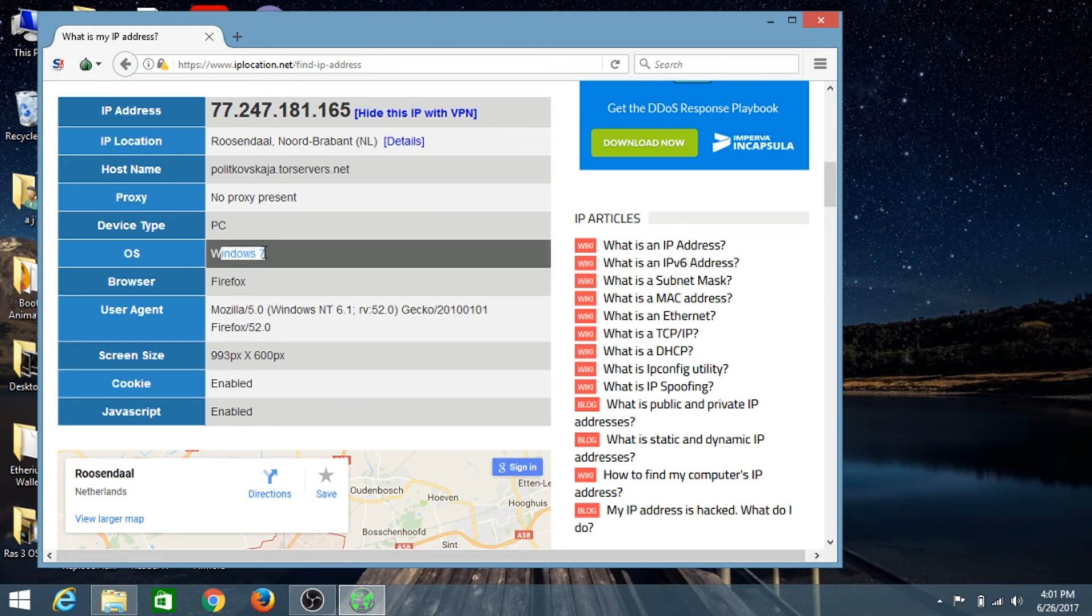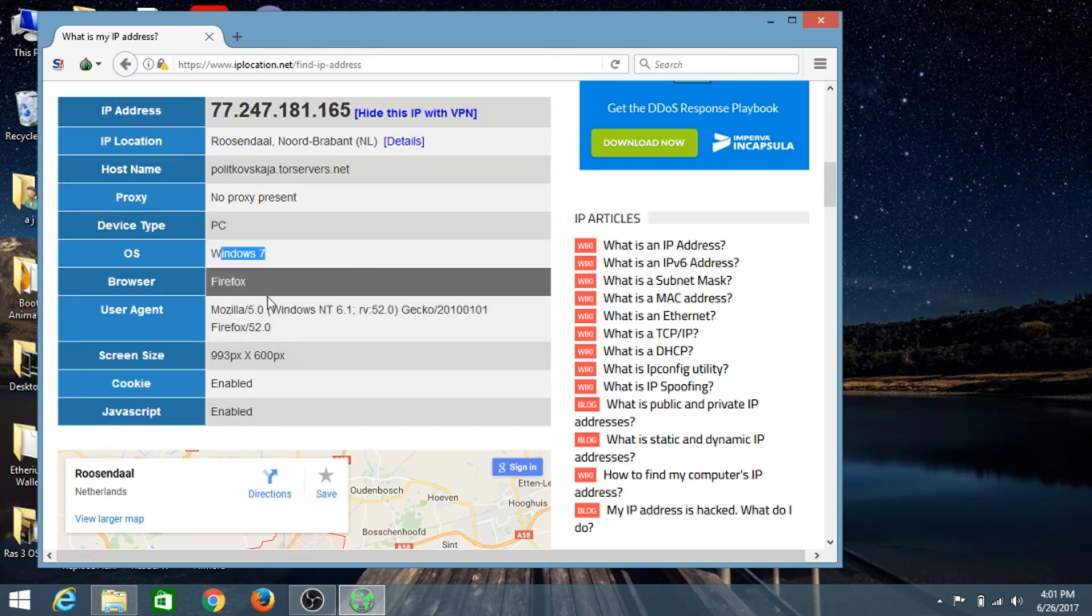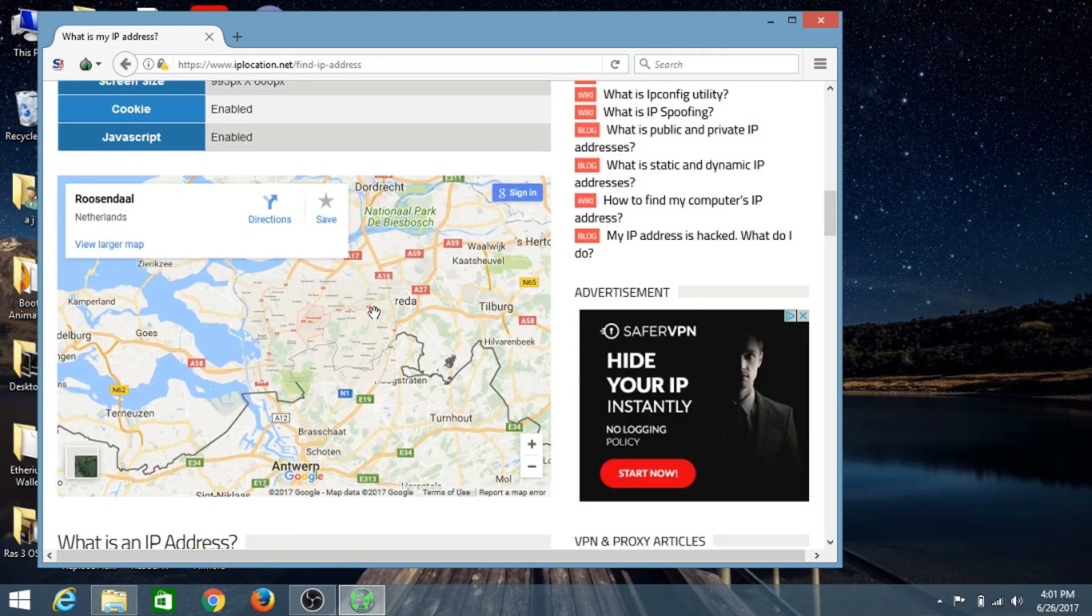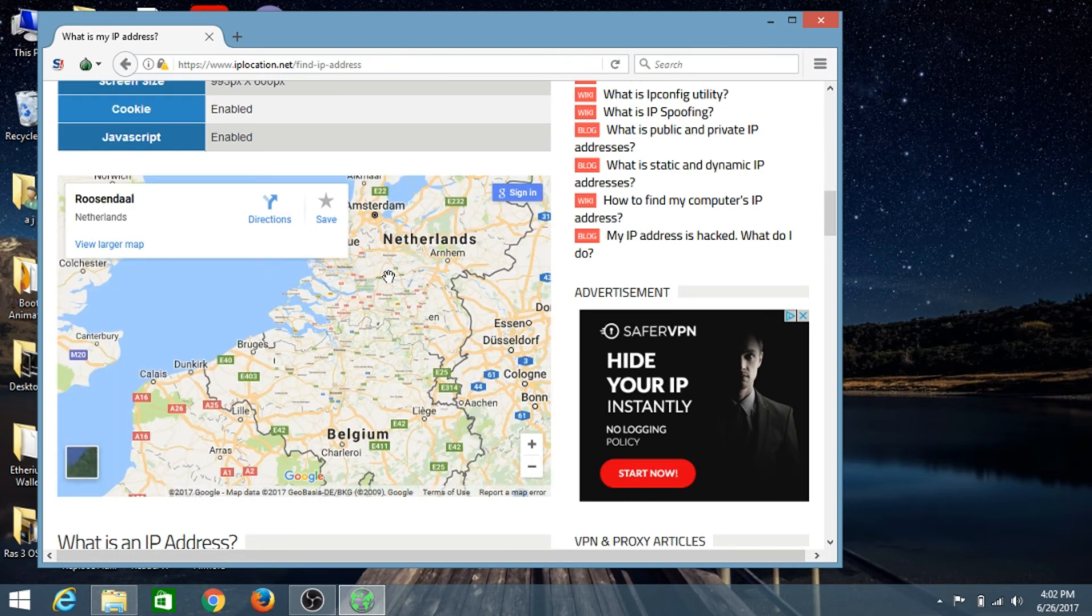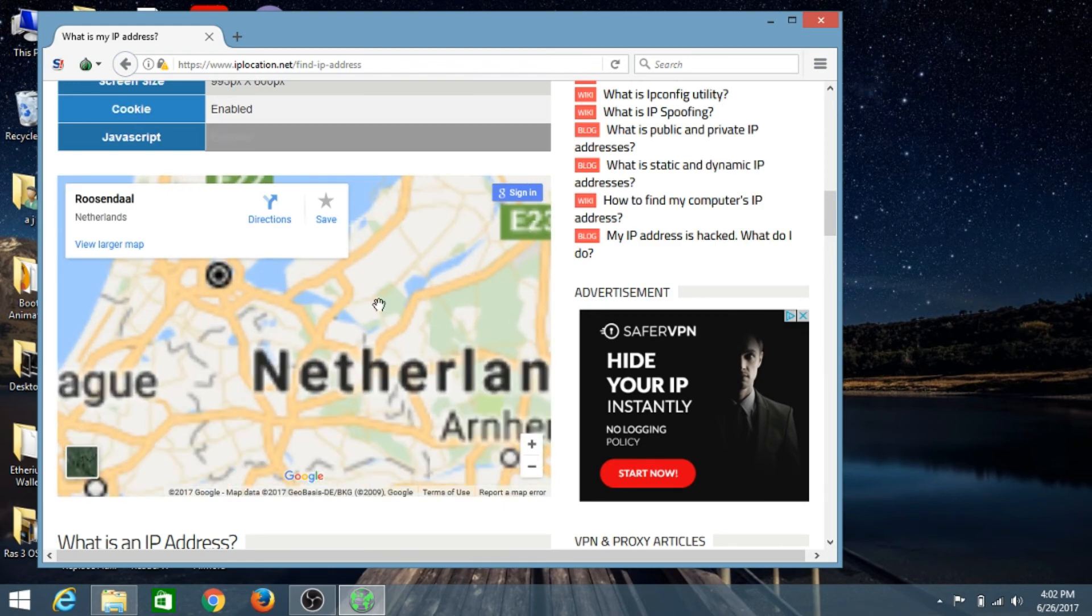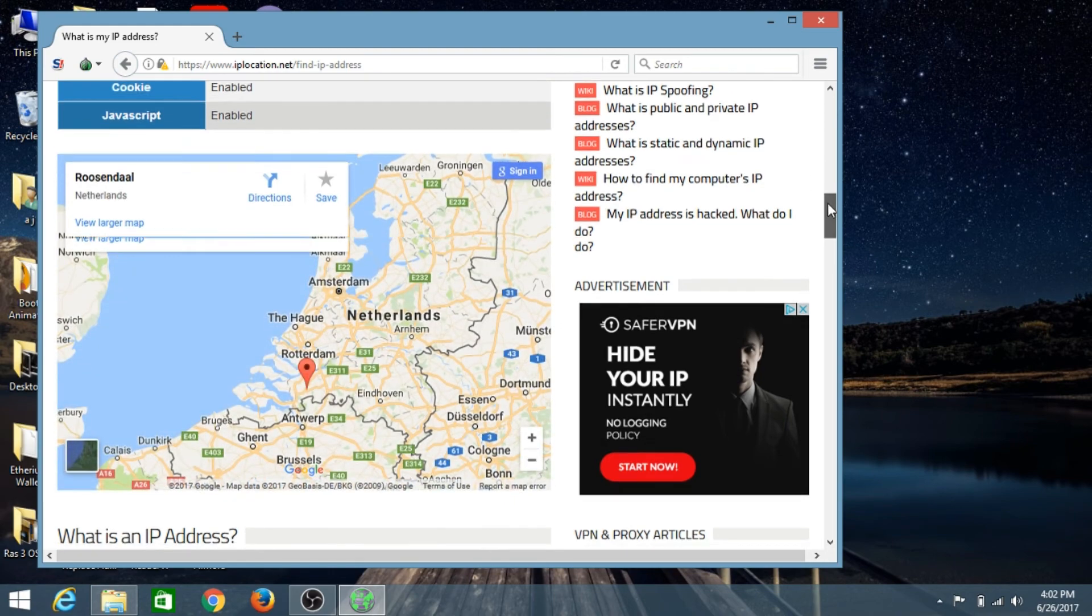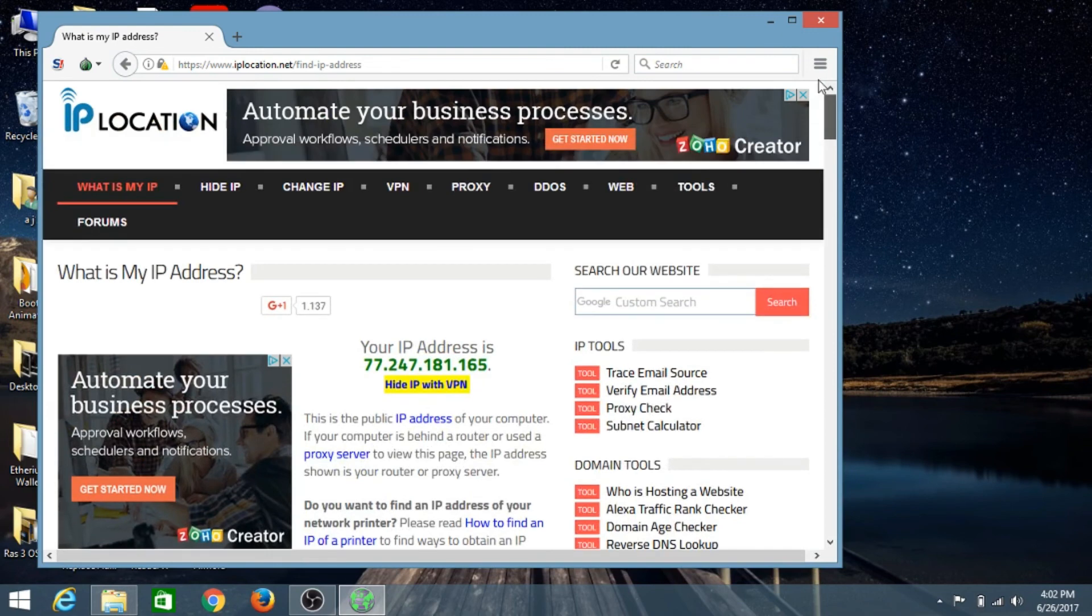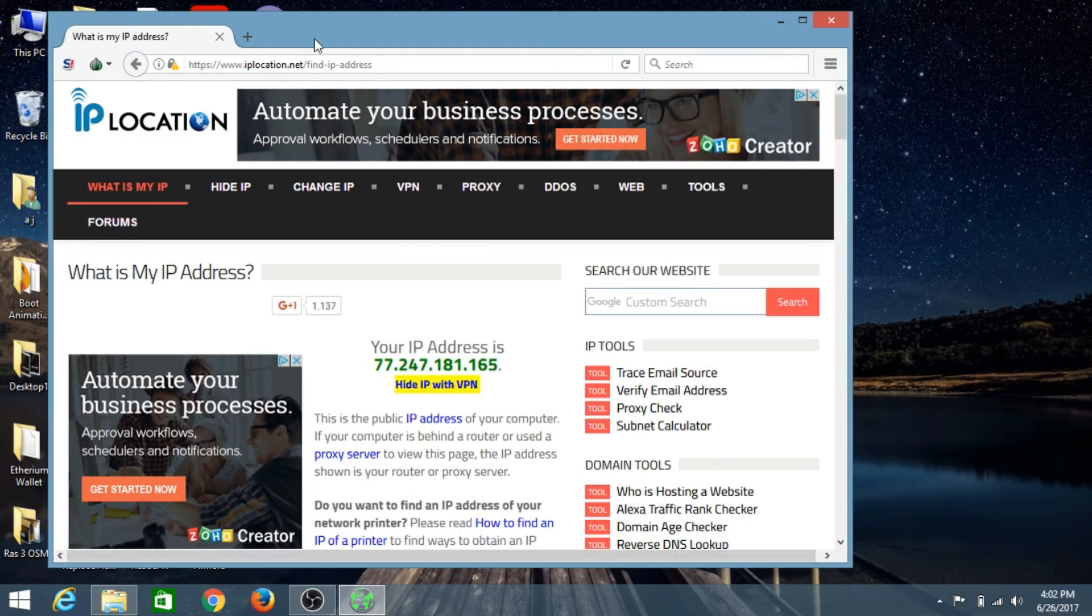It's showing that I'm using Windows 7, which is not true because I'm using Windows 8.1. The browser shows as Firefox. This is the location where the Tor server is located that's providing me internet access. This is how you change your IP address and bounce your location.